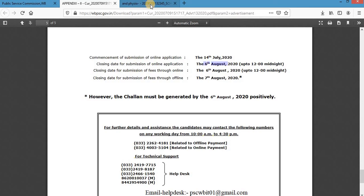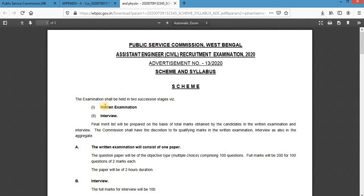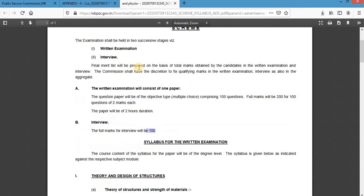As already mentioned, there are two parts to this examination — the written examination and the interview. In the written examination, you will have to answer a total of 100 questions carrying 200 marks, with a duration of two hours (120 minutes). The interview carries 100 marks. The syllabus for both the written examination and interview is entirely based on the graduation syllabus in Civil Engineering.